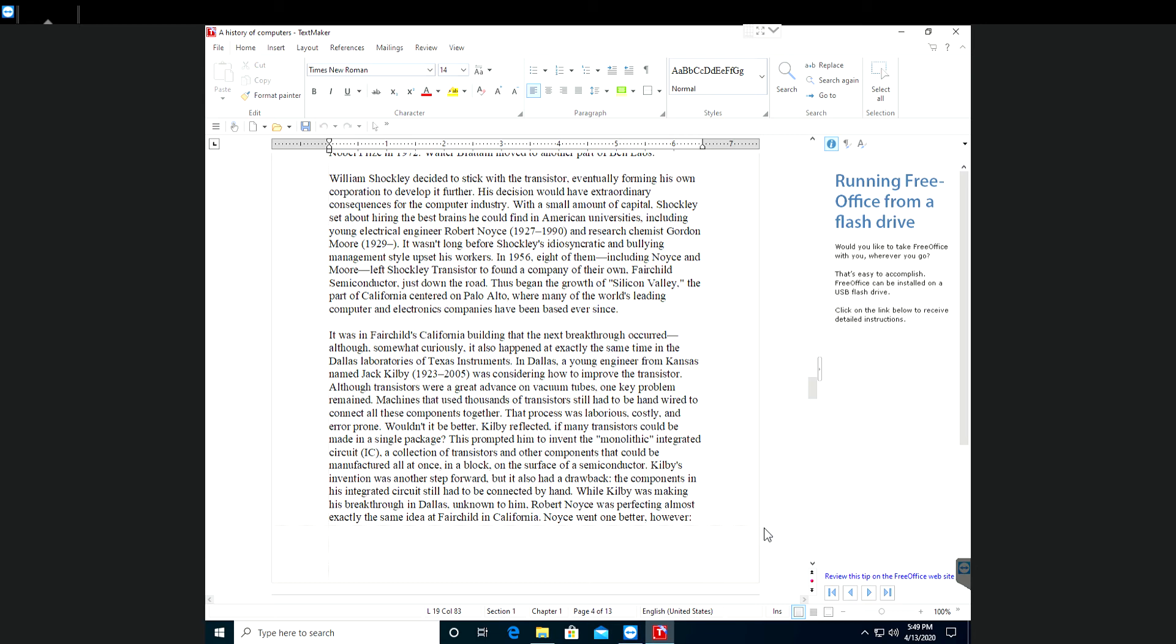A collection of transistors and other components that could be manufactured all at once in a block on the surface of a semiconductor. Kilby's invention was another step forward, but it also had a drawback. The components in his integrated circuit still had to be connected by hand.